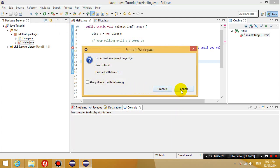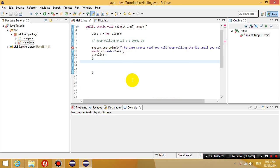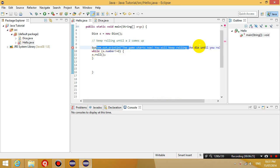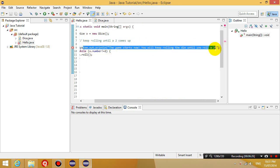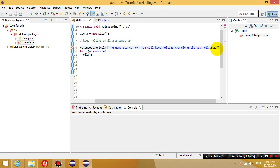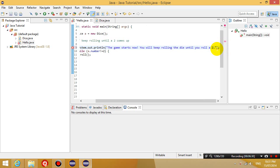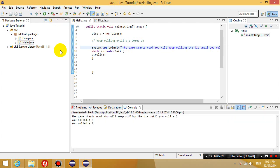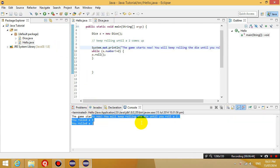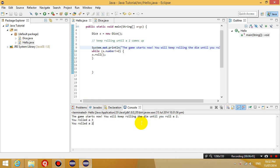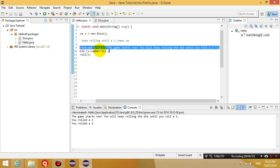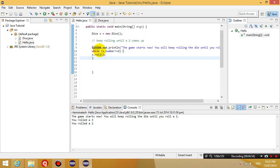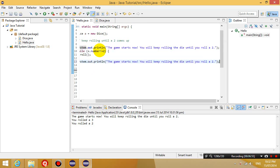There's another error. Where is the error? The error is I didn't put a semicolon at the end of this line. Remember to put a semicolon at the end of each statement. So let's run this. The game starts now. You will keep rolling the die until you roll a 2. So you roll a 3, you roll a 2.